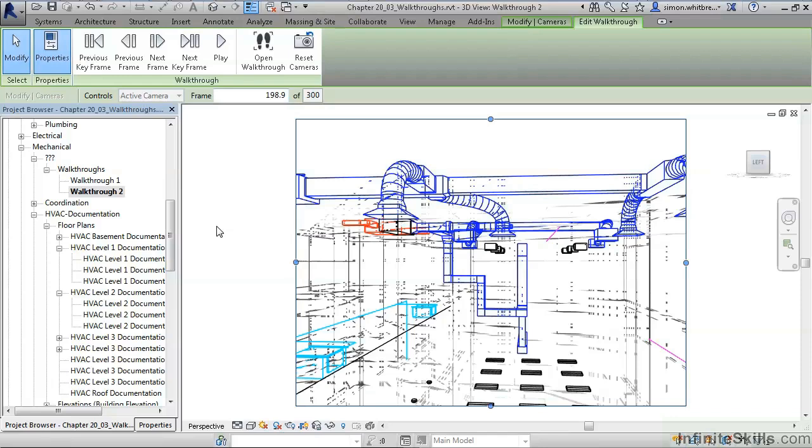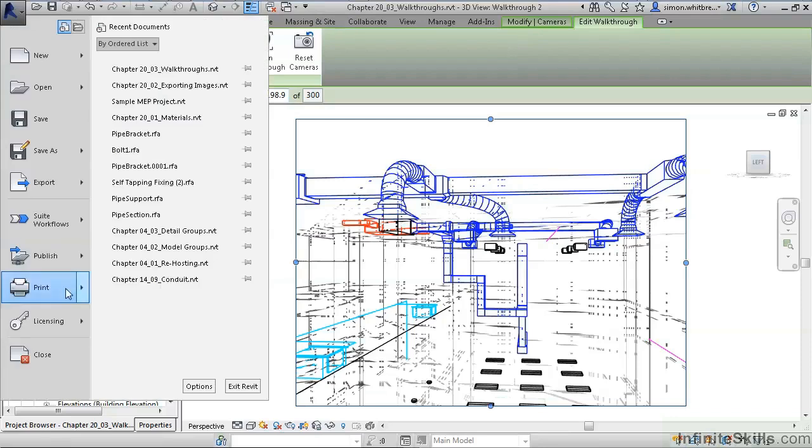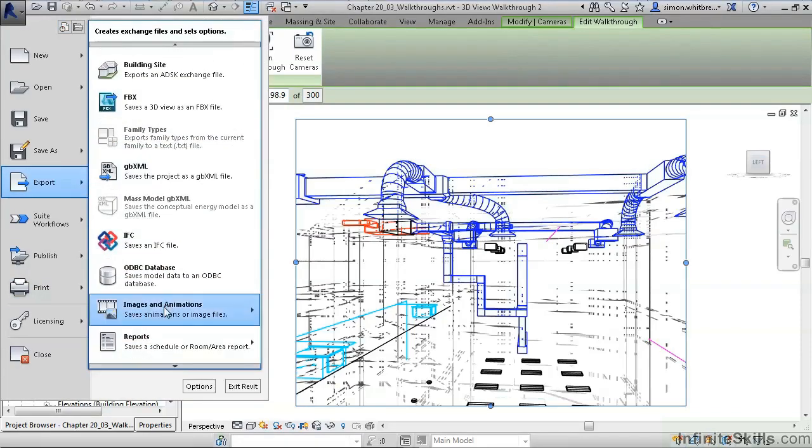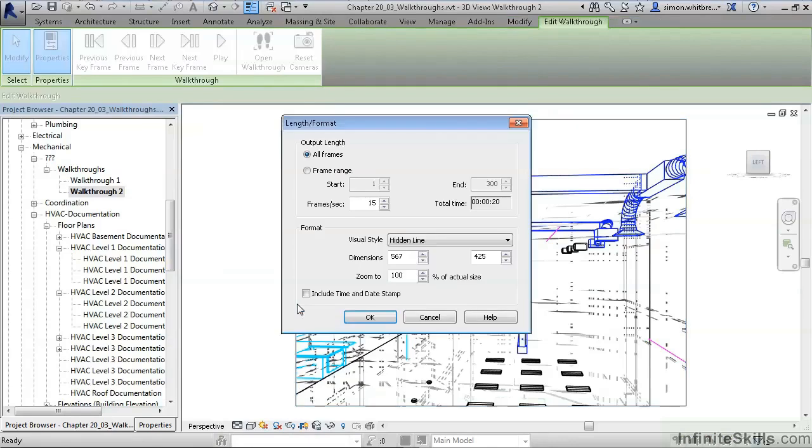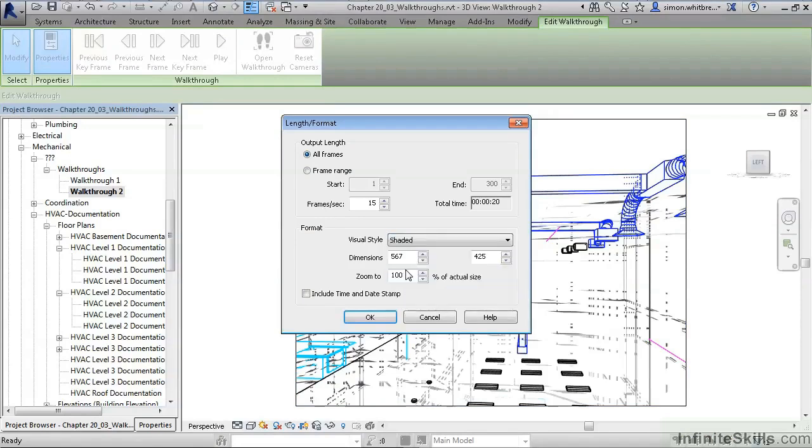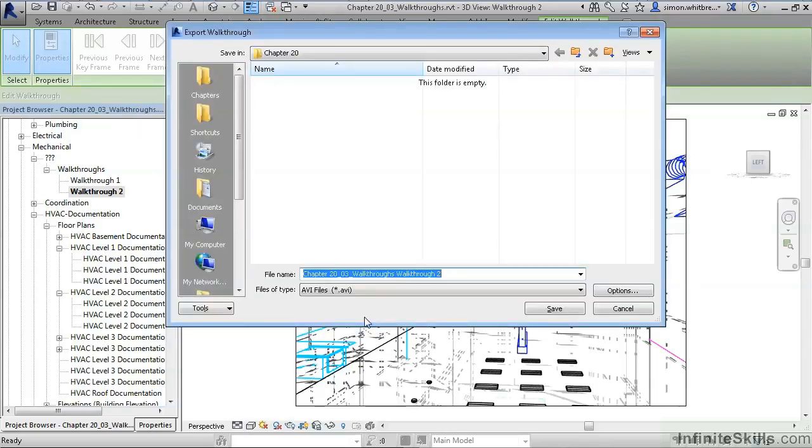When we've finalized the path and the camera angles, we can export the animation out to a file. Here we can specify what frames we want to export, the visual style and whether we want to include a time and date stamp. Click on OK and this then saves the walkthrough.